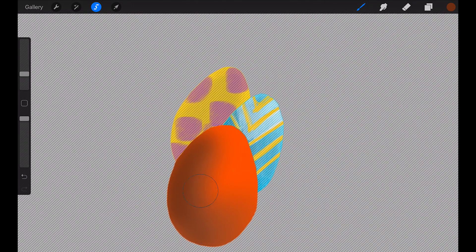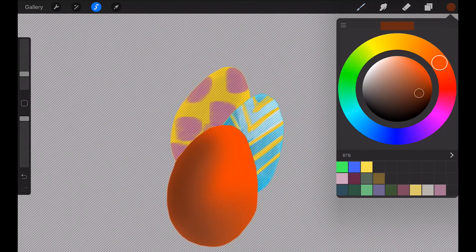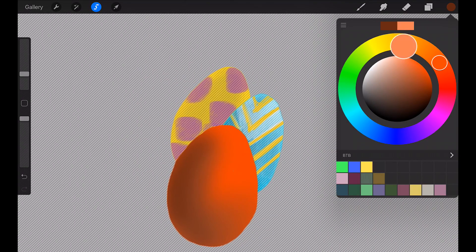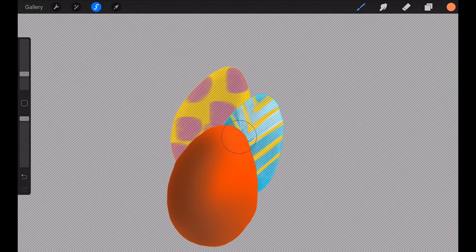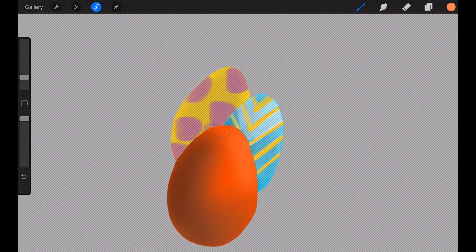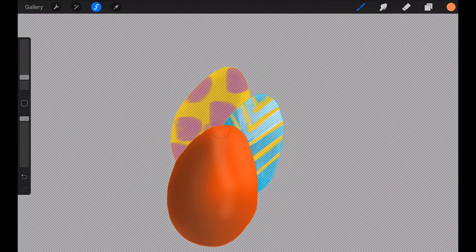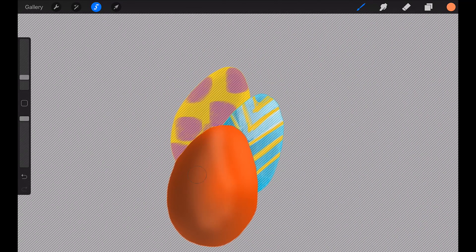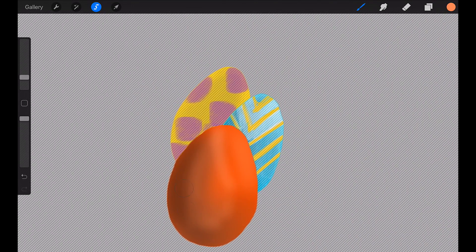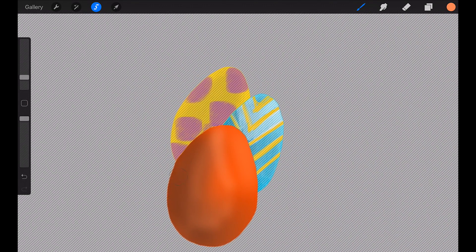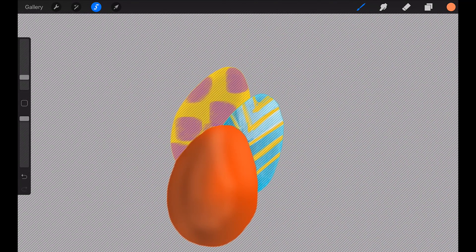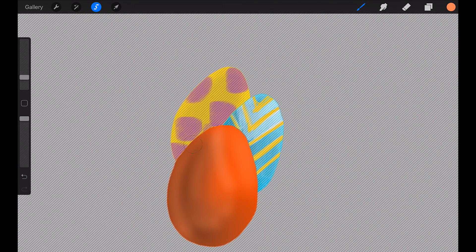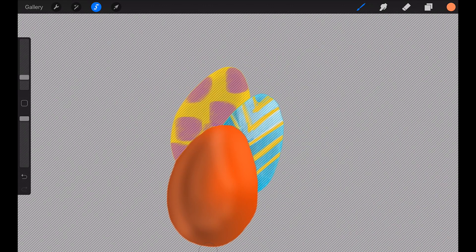This is going to be the darkest part, and maybe some highlights. You can just paint within the selected shape.